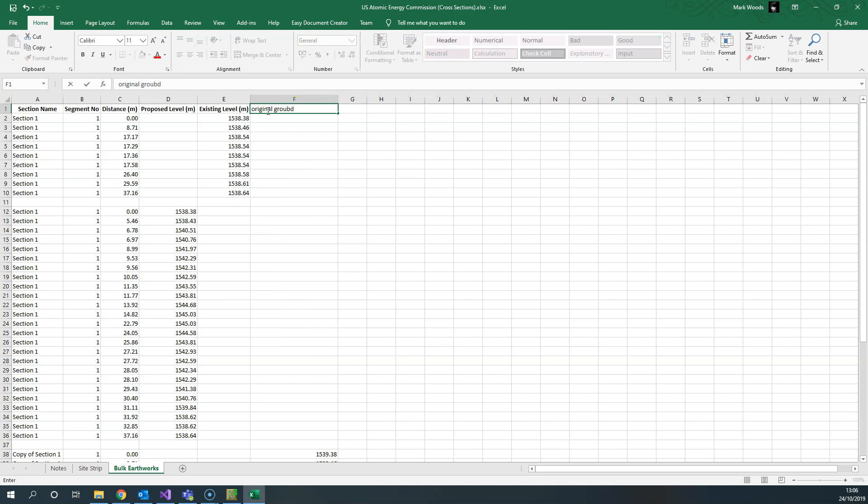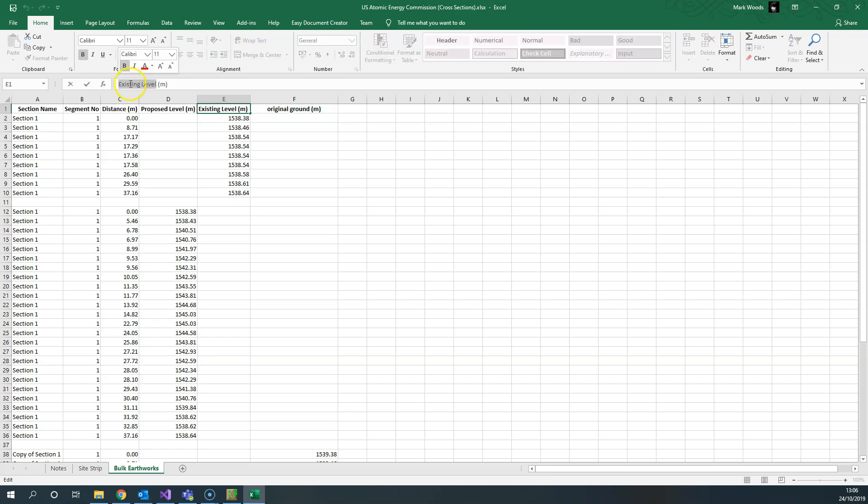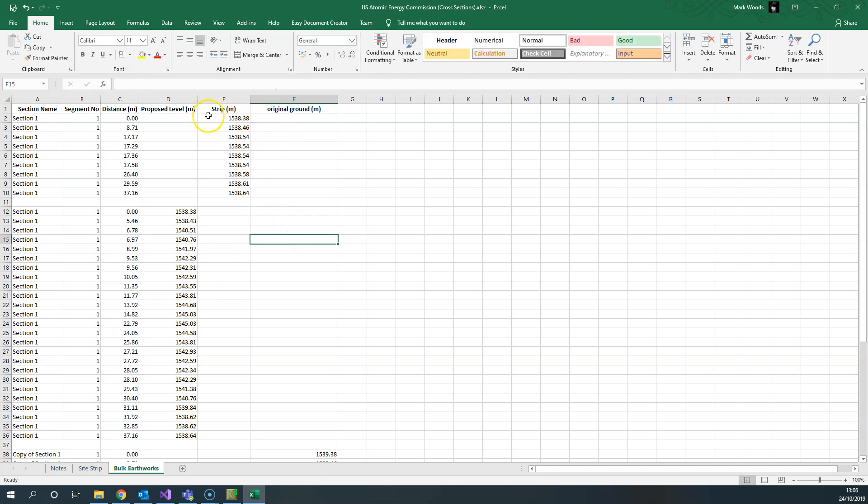The existing of the bulk earthworks is actually the result of the strip, so I've got the proposed level of the bulk earthworks, the strip which is renamed from existing, and then the original ground.